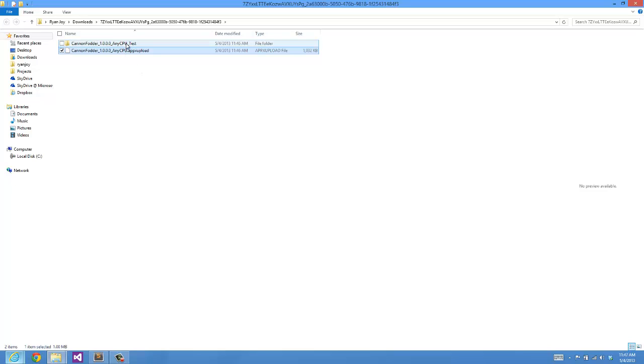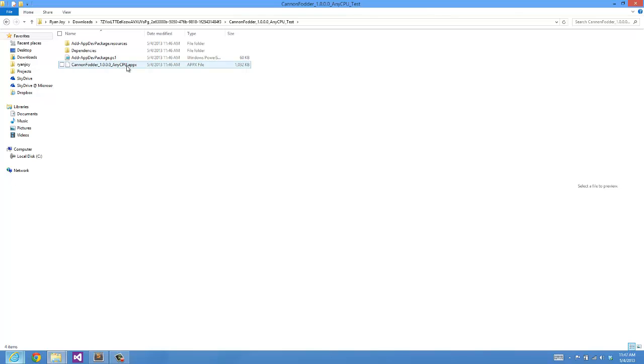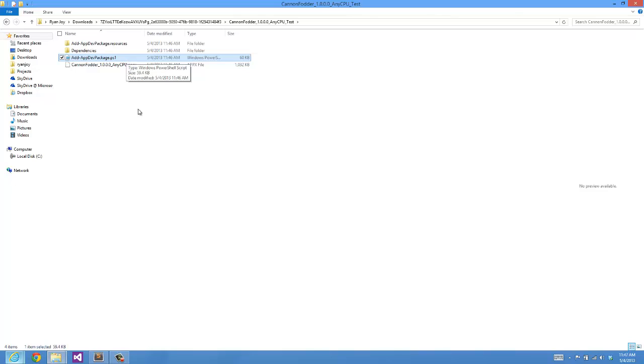Now in this underscore test folder, you'll see here that we have this AppX which is our actual game, and then we have this PowerShell script that would install our game onto this Windows 8 machine. What we don't have in this folder is a certificate to properly sign our application, and that's what we'll go ahead and create right now.